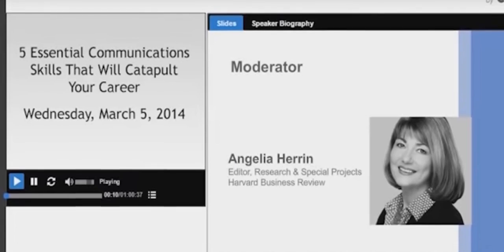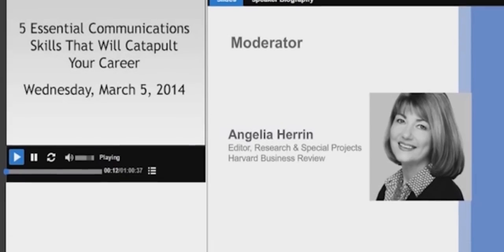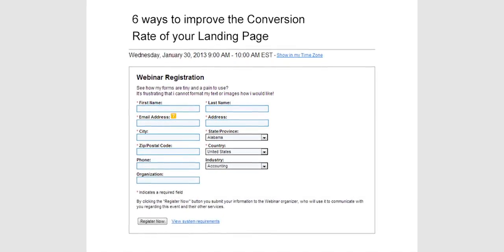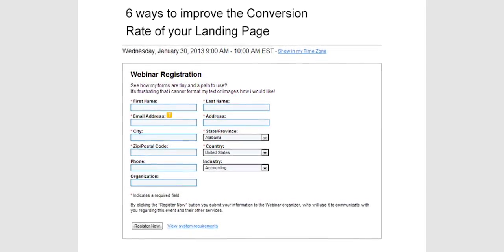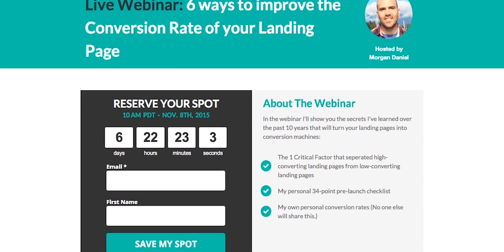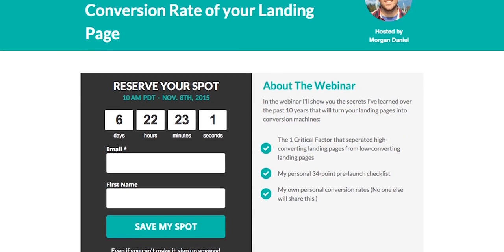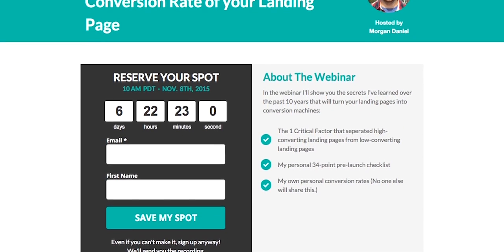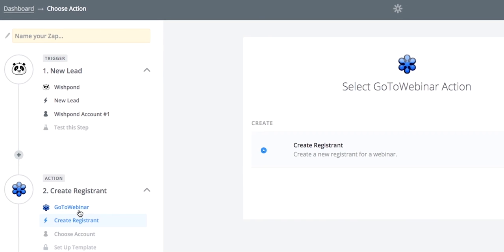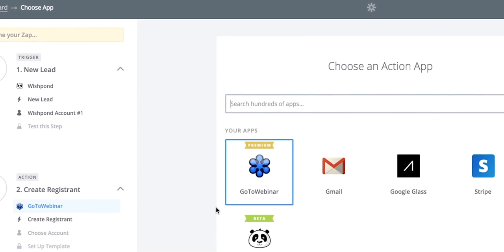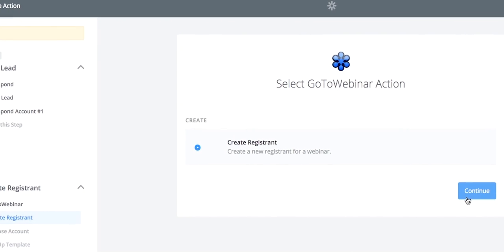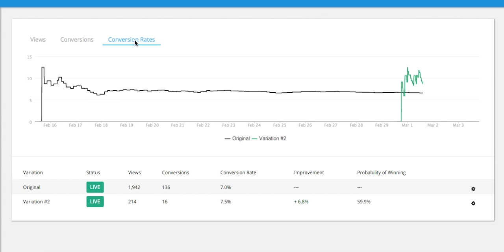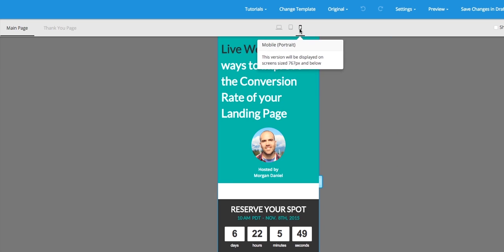Say you're running a webinar on GoToWebinar. You know you're losing registrations because your signup page looks like it's from 1998. Well now, with Zapier, you can use a high-converting Wishpond landing page to generate signups that automatically pass users into GoToWebinar just in time for the big show. That means your webinar page is now equipped with A-B testing, advanced analytics, and a mobile responsive design.